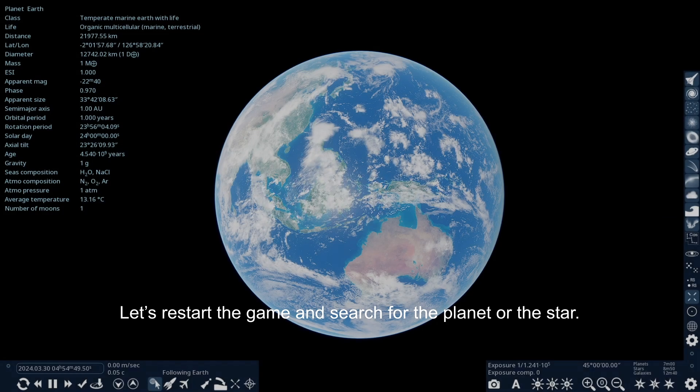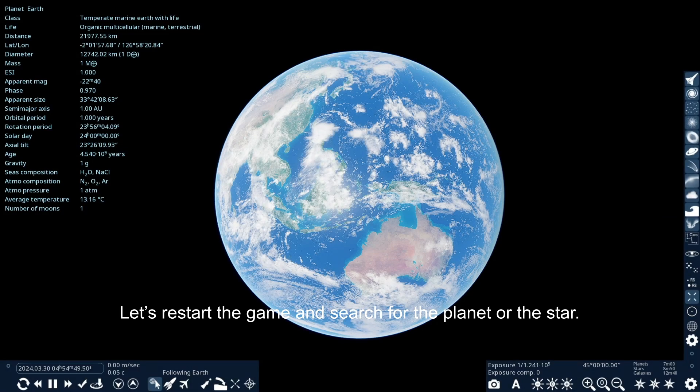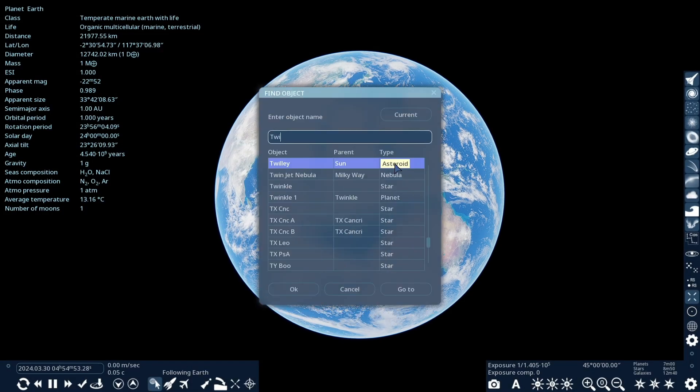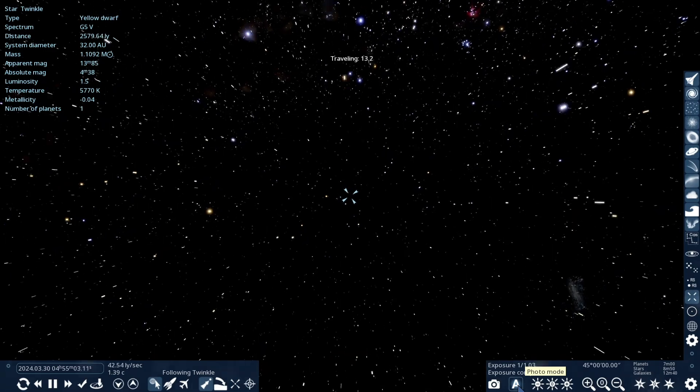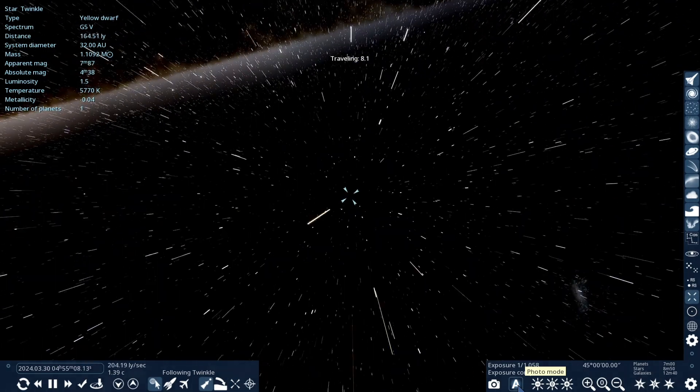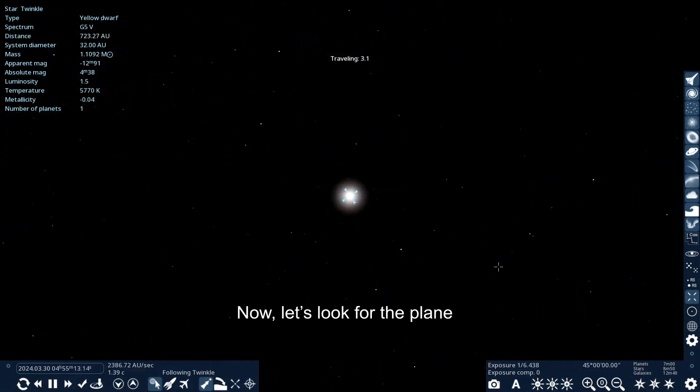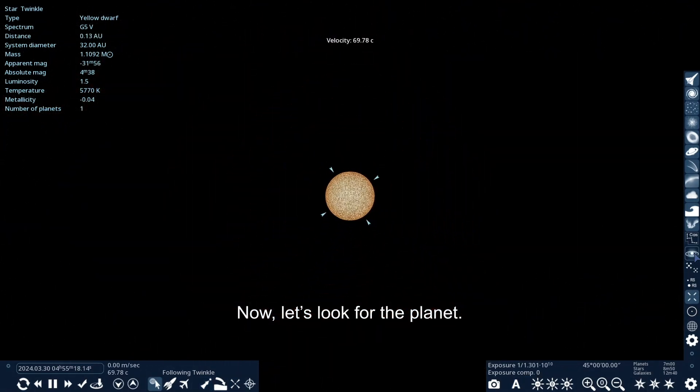Let's restart the game and search for the planet or the star. Now, let's look for the planet.